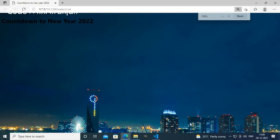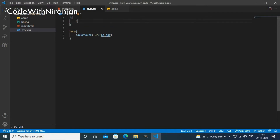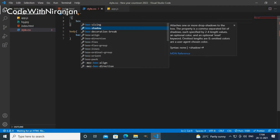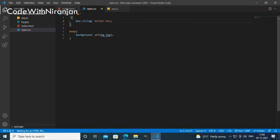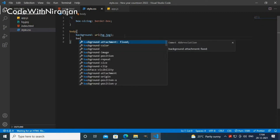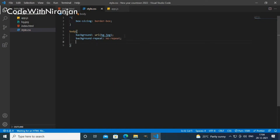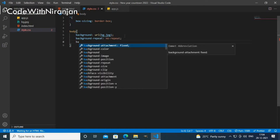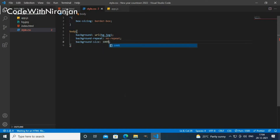Now I'll start styling the HTML page. I'll add a body background using 'background: url(bg.jpg)' which is my image file, and I get the background showing. I'll add 'box-sizing: border-box' to all elements.